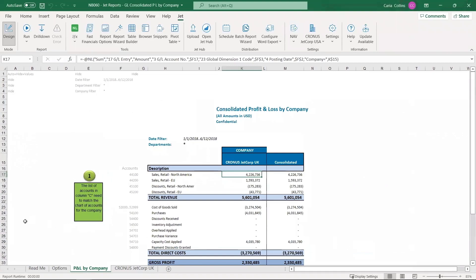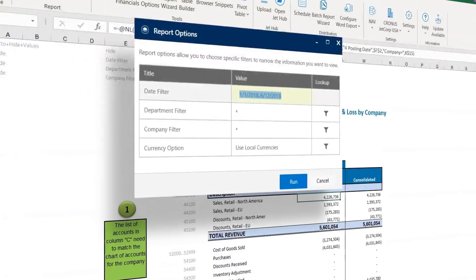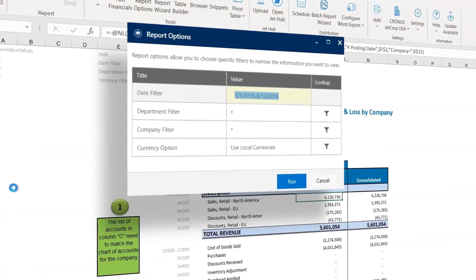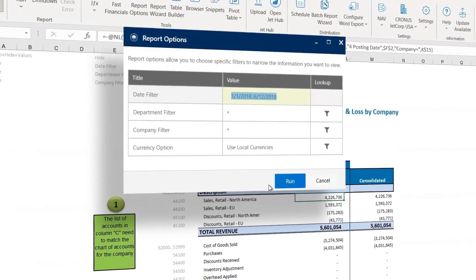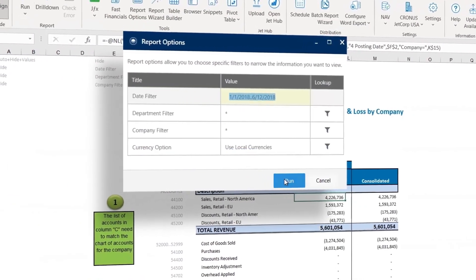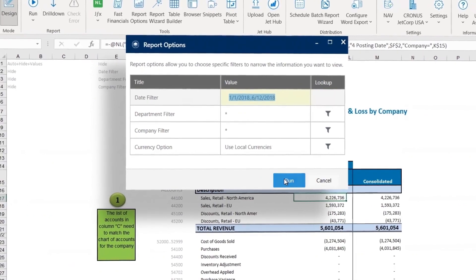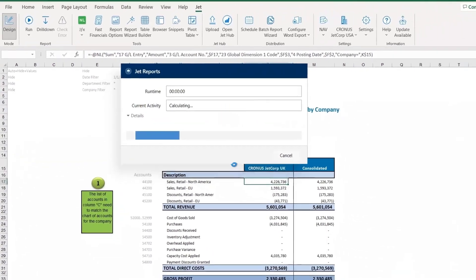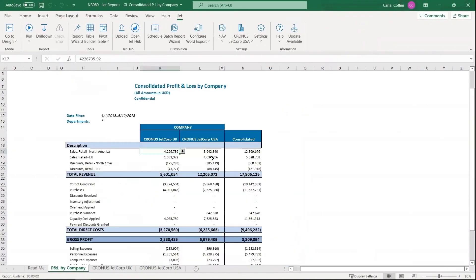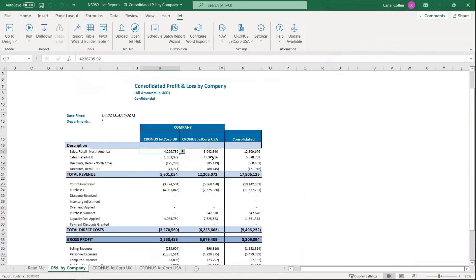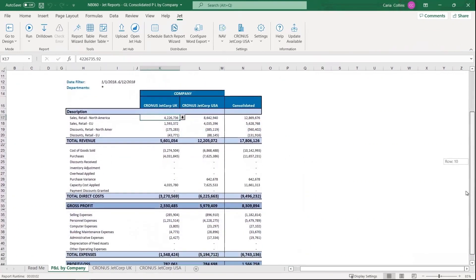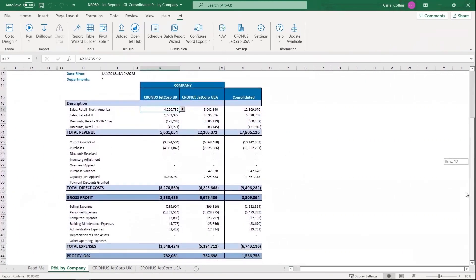With Jet Reports, there's no need to worry about where your data is because the pre-built models and templates empower users to access the real-time data they need and create their own reports without technical skills or IT.